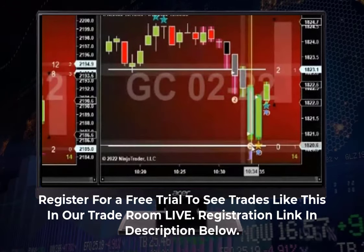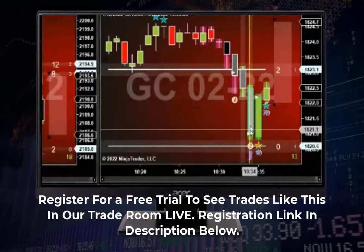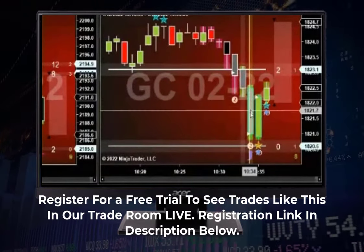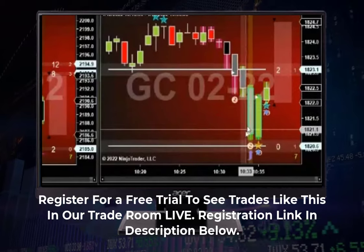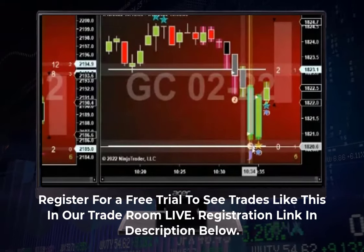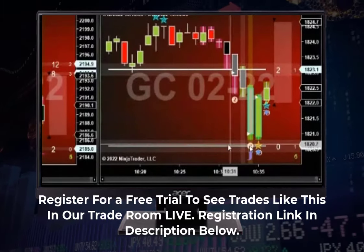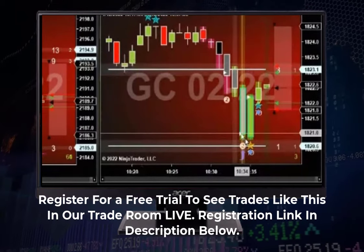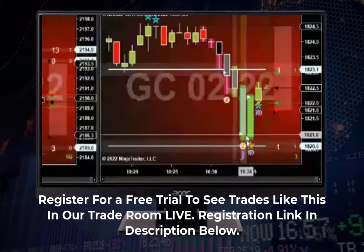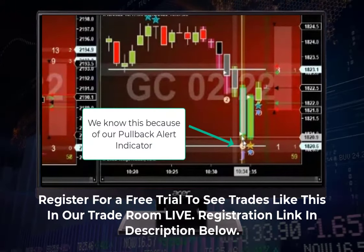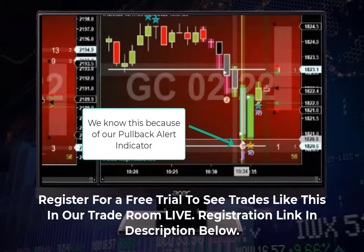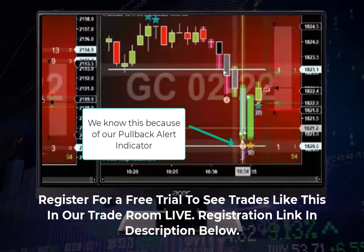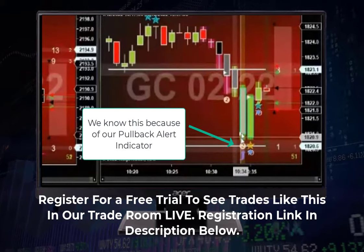We also have churning activity inside this bar. The bar had a lot of selling, and then as we get down here, the buyers that were waiting down around this support start jumping in. Now the buyers and sellers are fighting, so we get a lot of buying and selling — a lot of churning activity.